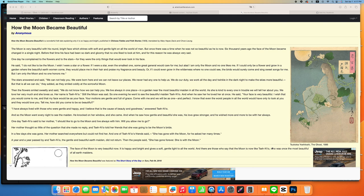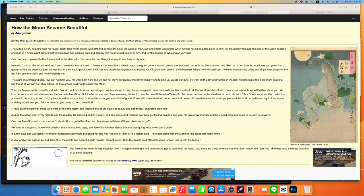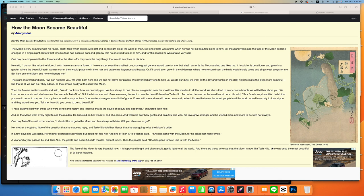The moon is very beautiful with his round bright face and gentle light on all the world of men. But once there was a time when he was not so beautiful as he is now. Six thousand years ago, the face of the moon became changed in a single night. Before that time, his face had been so dark and gloomy that no one liked to look at him, and for these reasons he was always very sad.